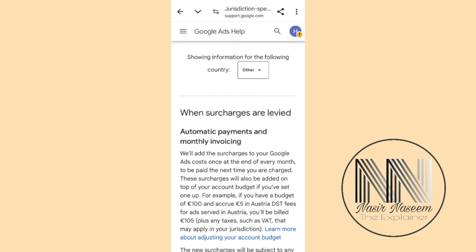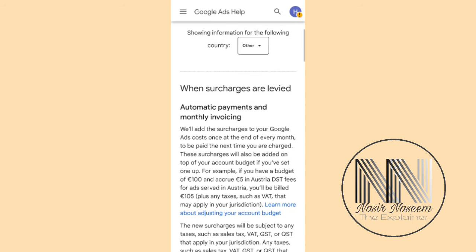When surcharges are required, if you are going to show your ads in the territory of Canada, then you will be charged a 2.5 percent DST fee on your total amount of the ads.